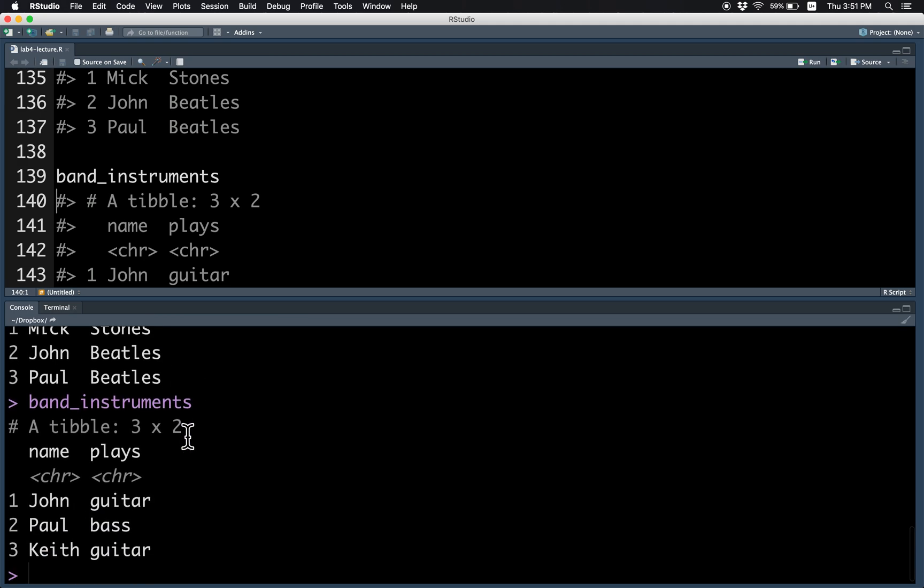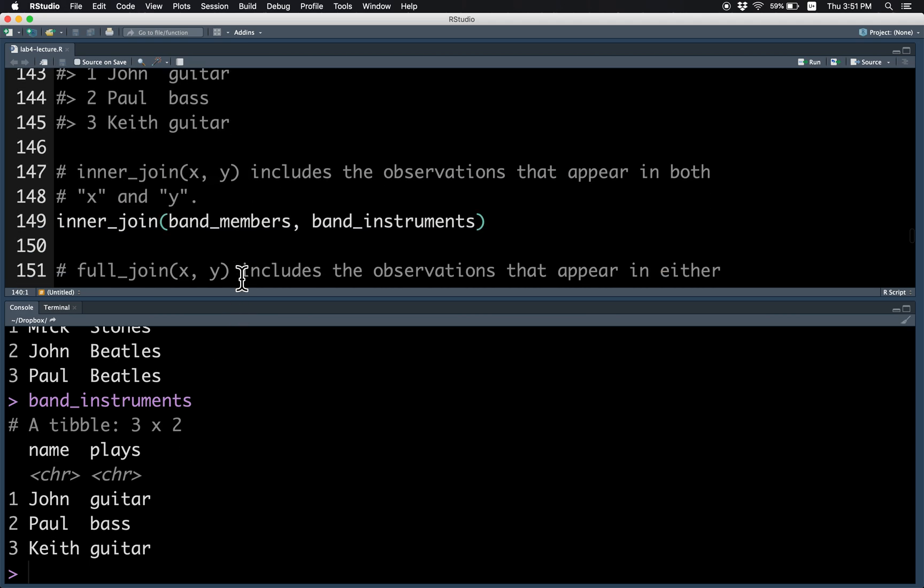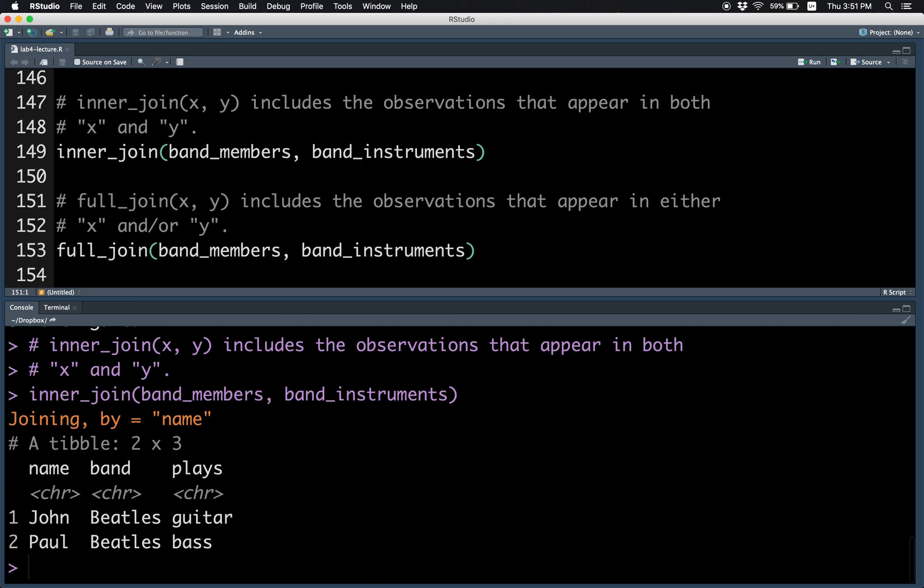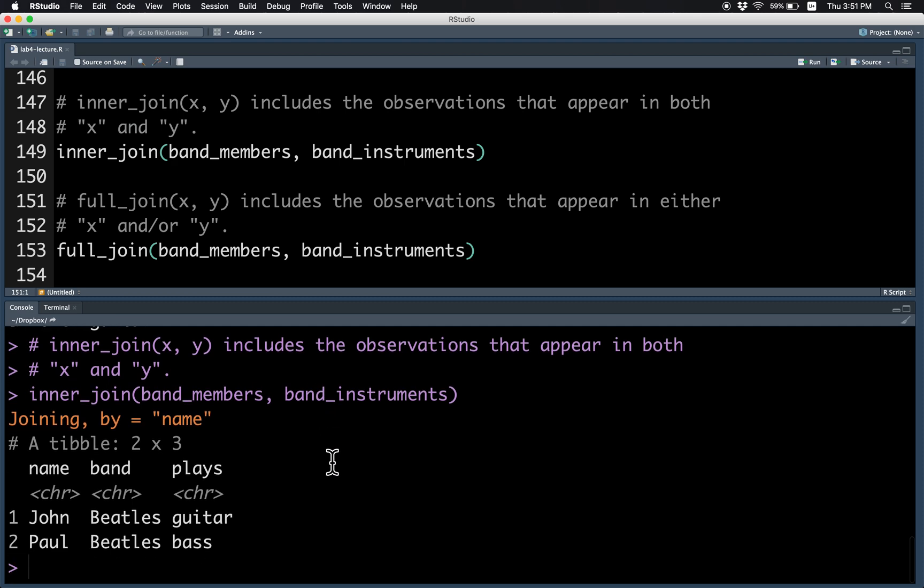The band instruments are John, Paul, and Keith, and the instruments that they play. So the inner join, as you recall, includes observations that appear in both data frames. In this case, John and Paul.